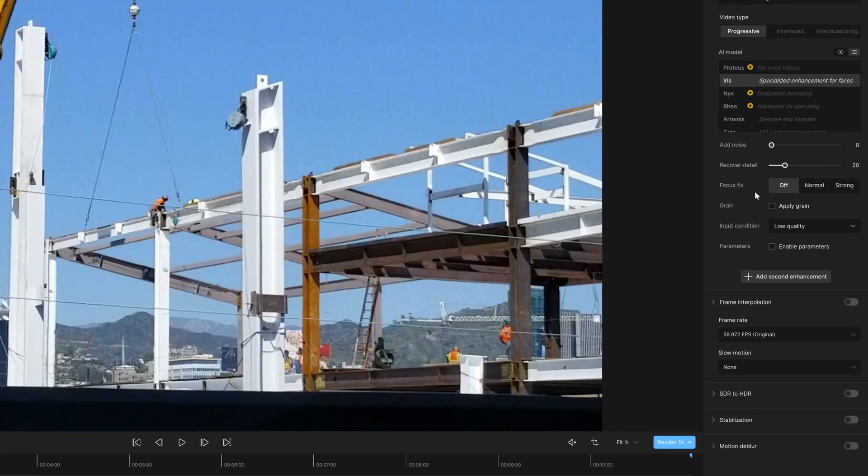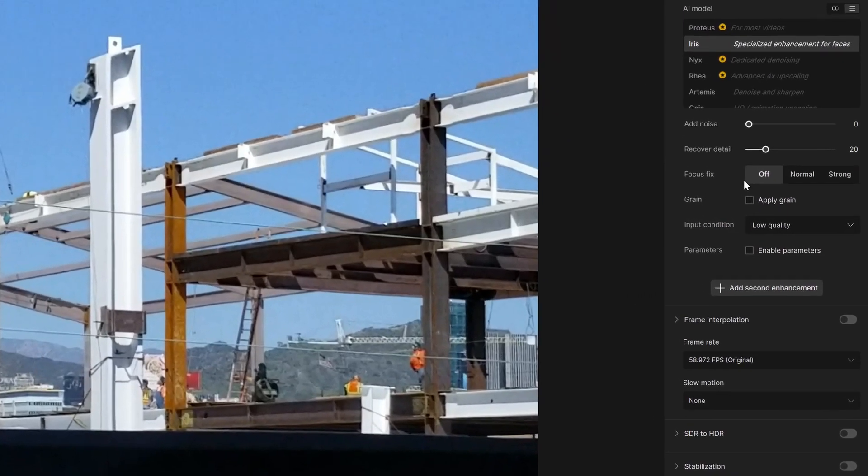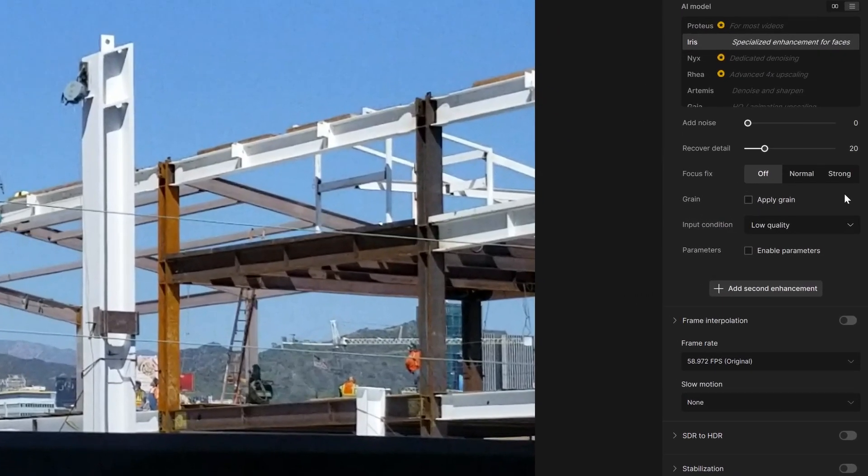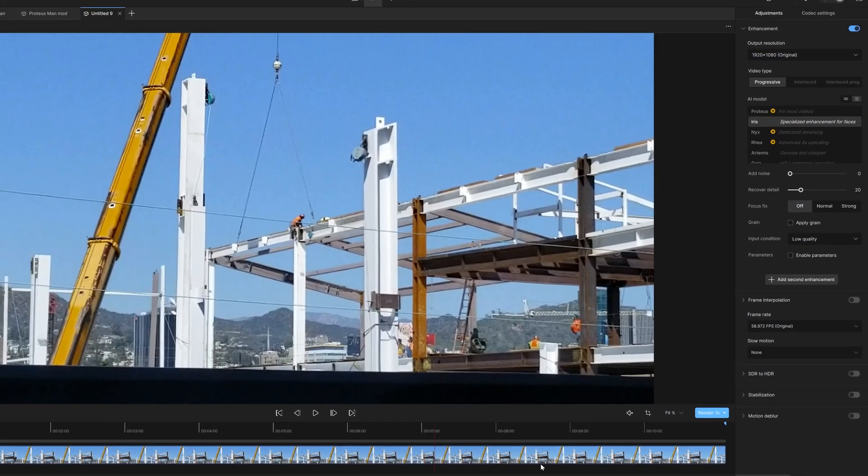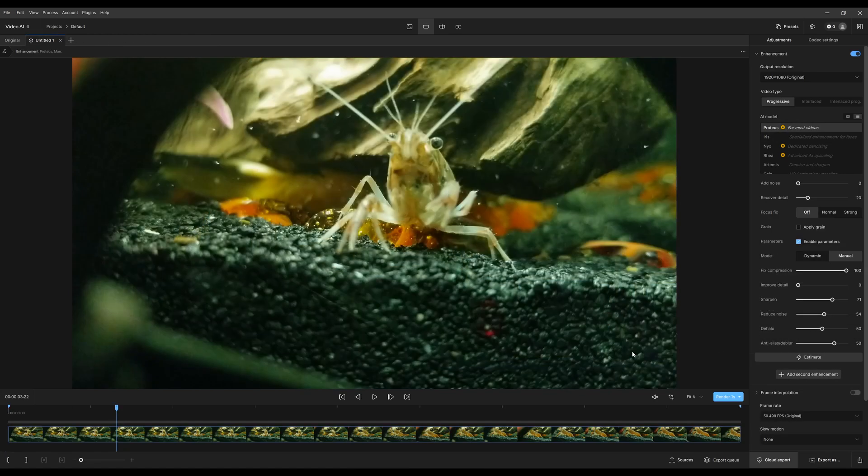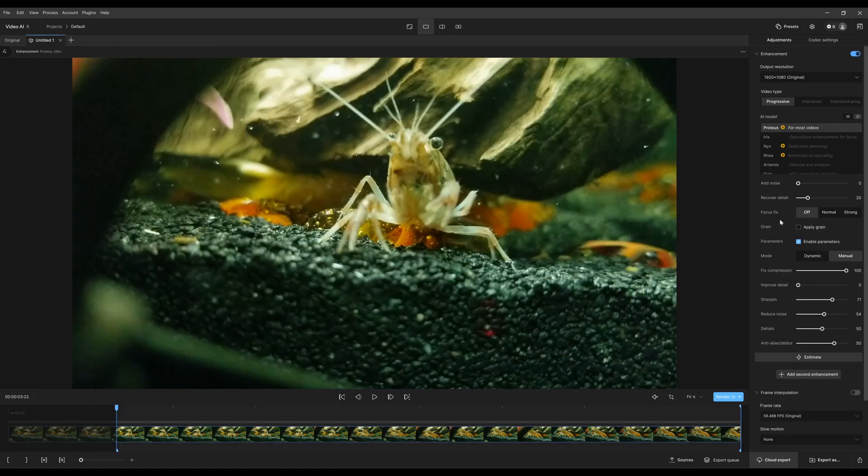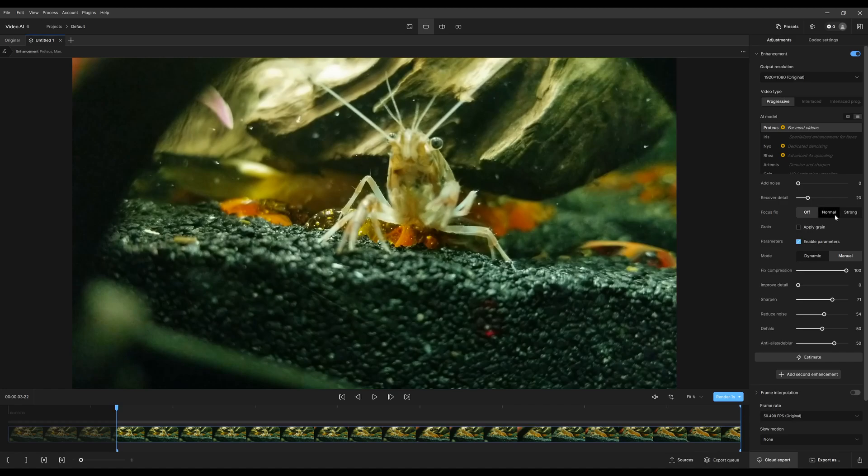Focus fix can assist on shots if your video is just a little off. Let me use an example for focus fix. I'm going to use this clip as an example. Right now it's at off. You can see that the crustacean is just a little out of focus.